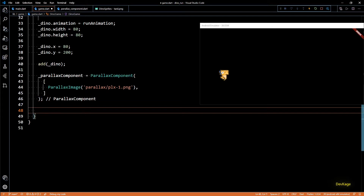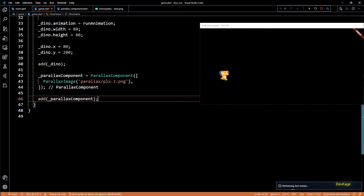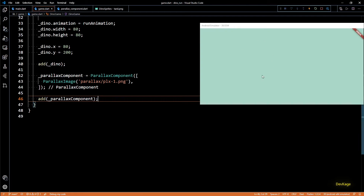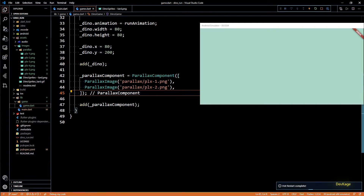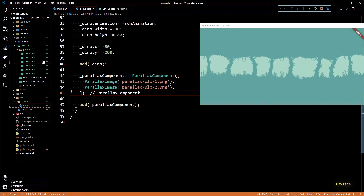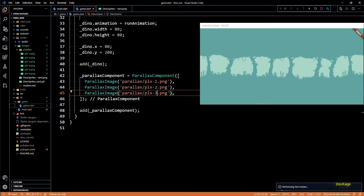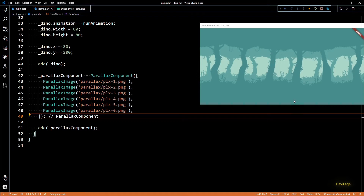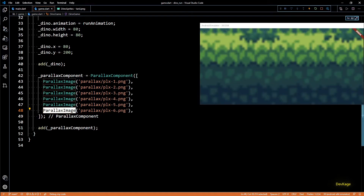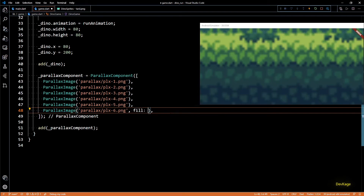Let me first show how it looks with a single layer — I'll add the ParallaxComponent to the component list and hot restart. The screen fills with the first layer. Adding a second layer places it on top of the first; the image added first is considered the farthest layer. After quickly adding all six layers and hot restarting, it looks messed up because the ground layer has different dimensions. To fix this, I'll set the fill property of the last layer to LayerFill.none instead of the default LayerFill.height.